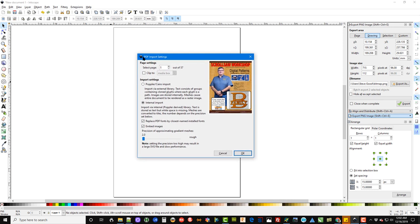it up. Open up this requester for the PDF import settings. Over here on the right of this requester you see a picture of the title page, but we want to get to the letters, just the letter that we want to use. We don't want to import everything, just the one letter. So I'm going to go to page